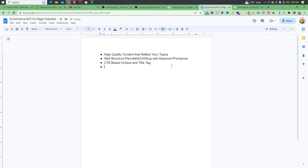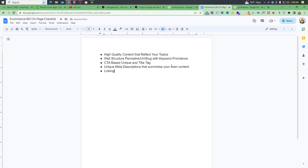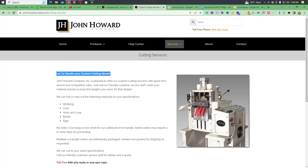The meta description should be unique and summarize your main content. It helps your website get traffic and assists Google in understanding the page's topic.